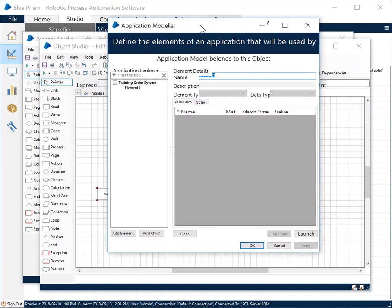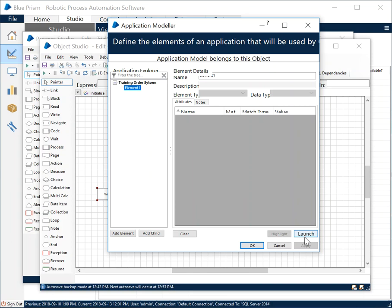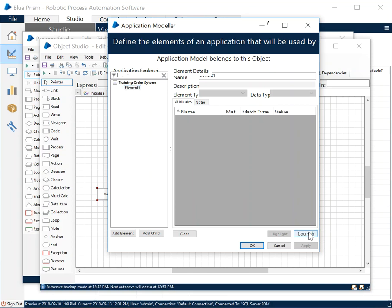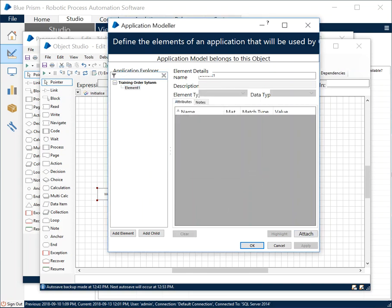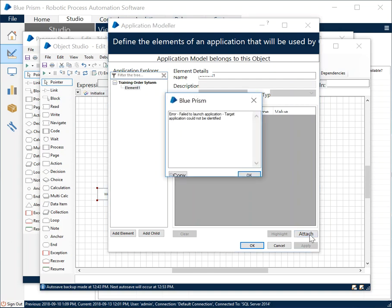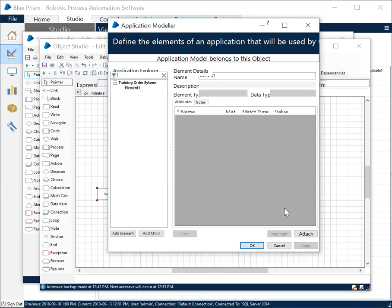Once you get the Application Modeler screen, in here you add the elements. To add the elements first you need to have the application instance attached to the Blue Prism program. What happens is once you launch the application—we don't have an application right away—but once you've launched it, you can attach to an existing application if it is already launched.